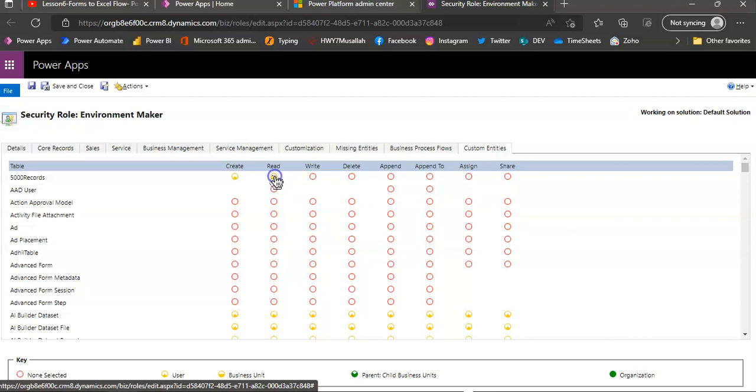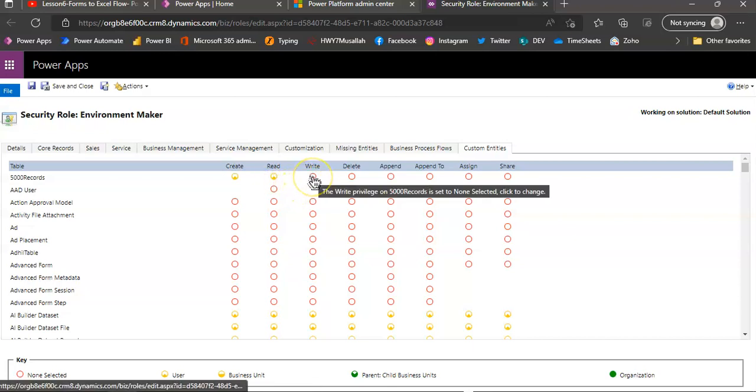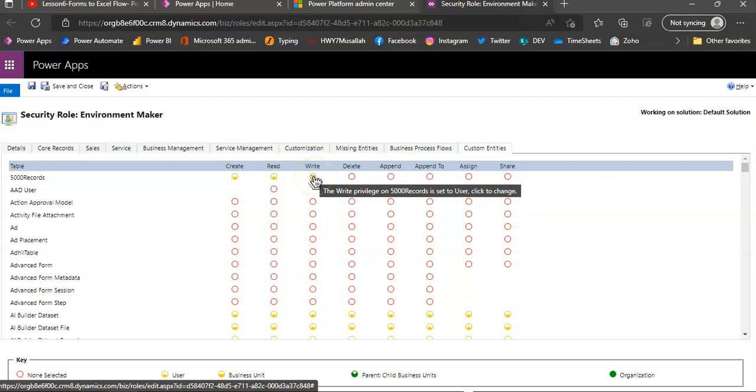Now it's none, set to user. High privileges is set to user.